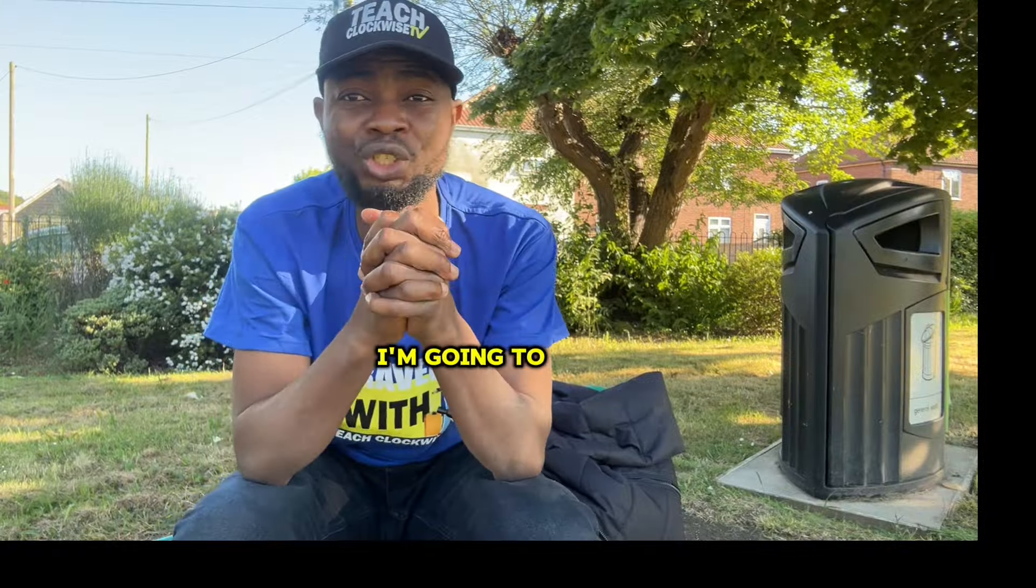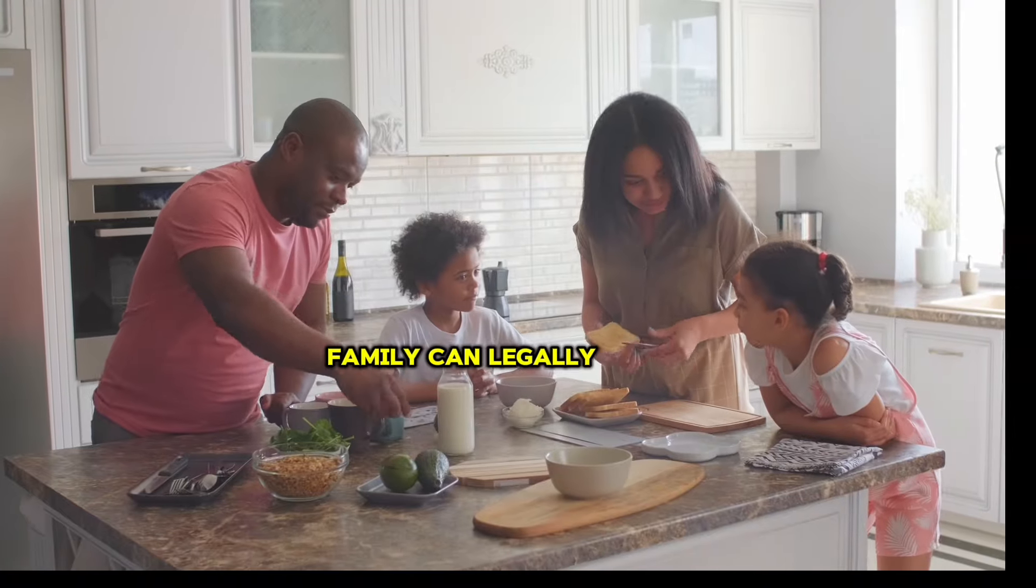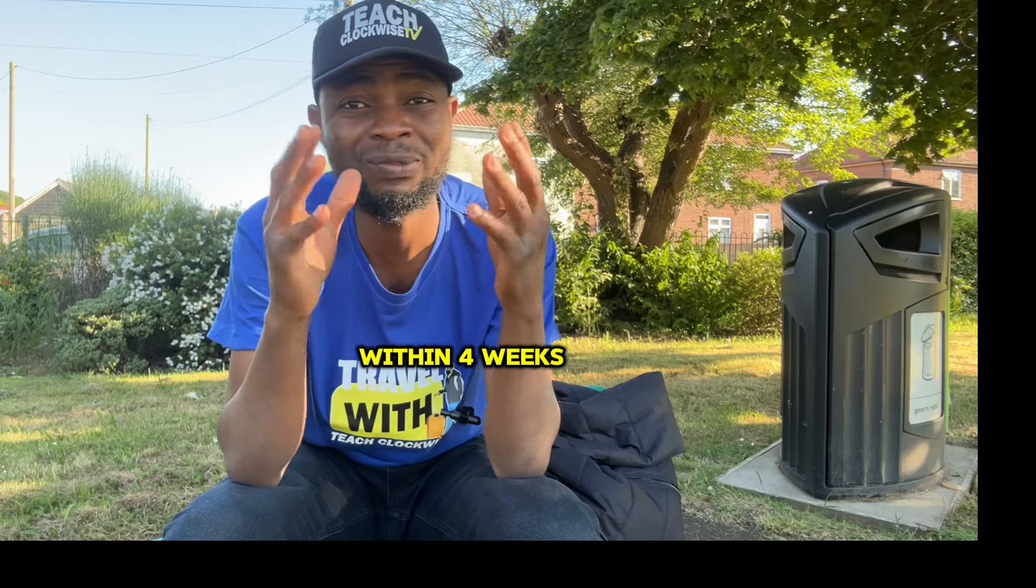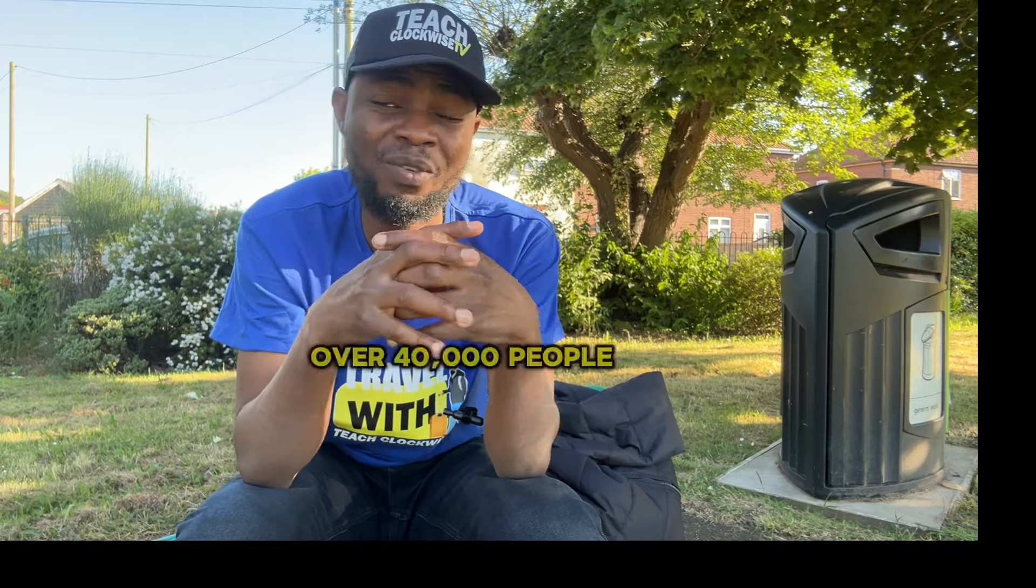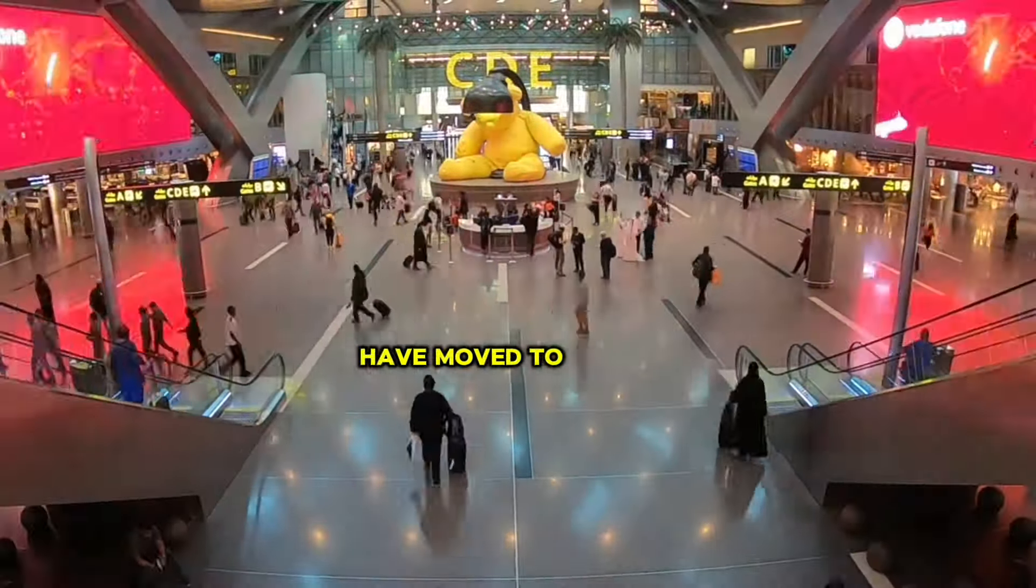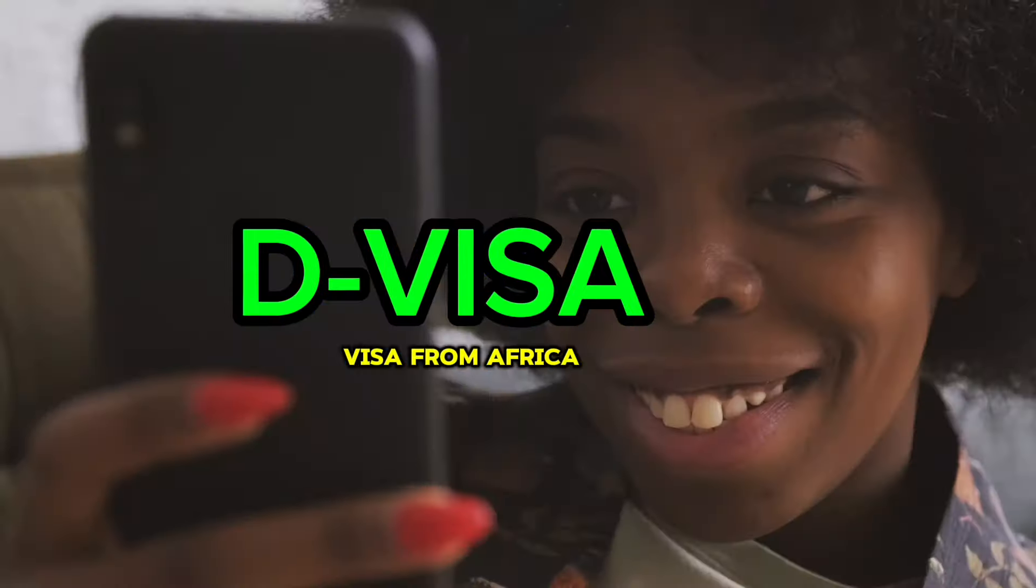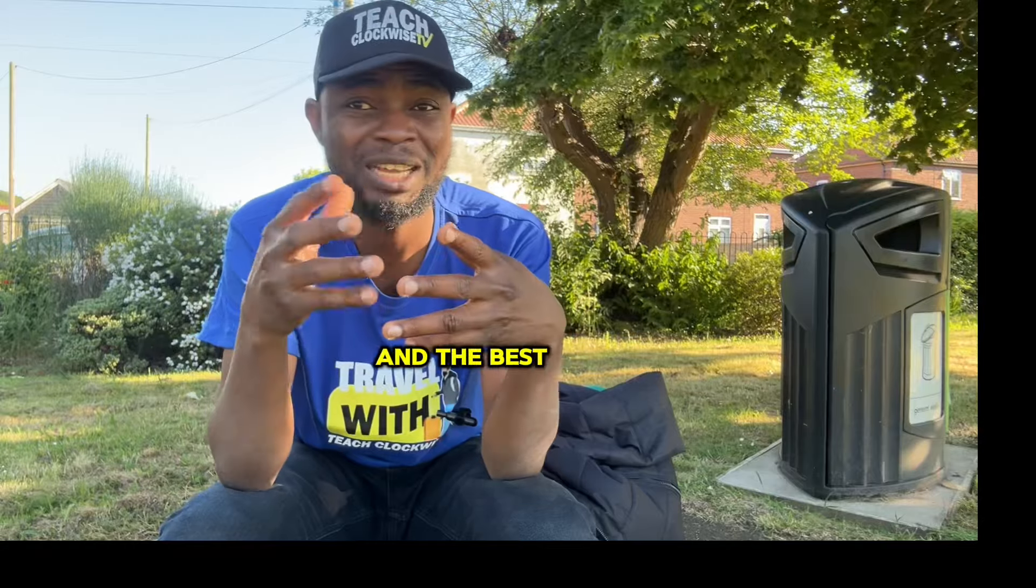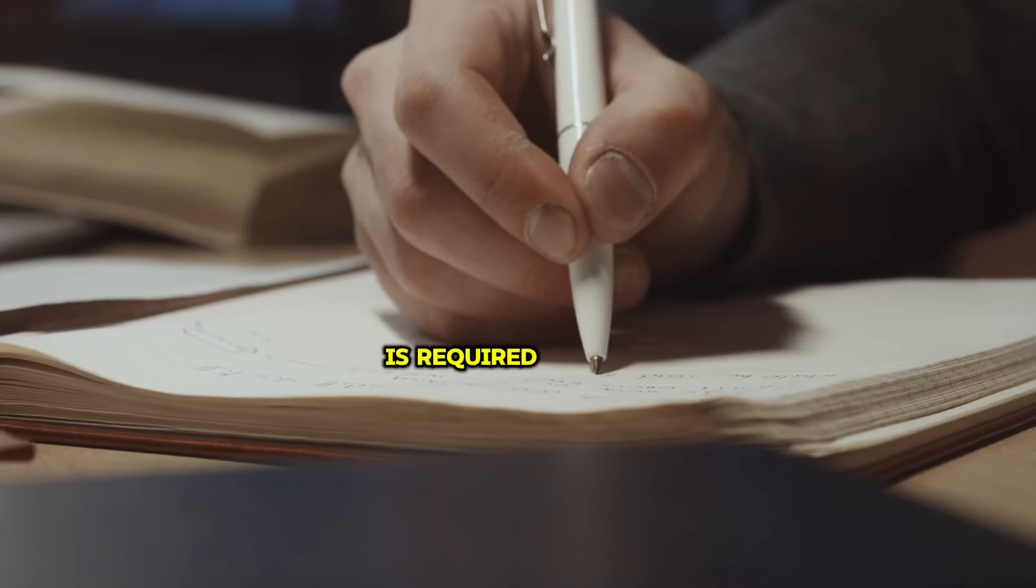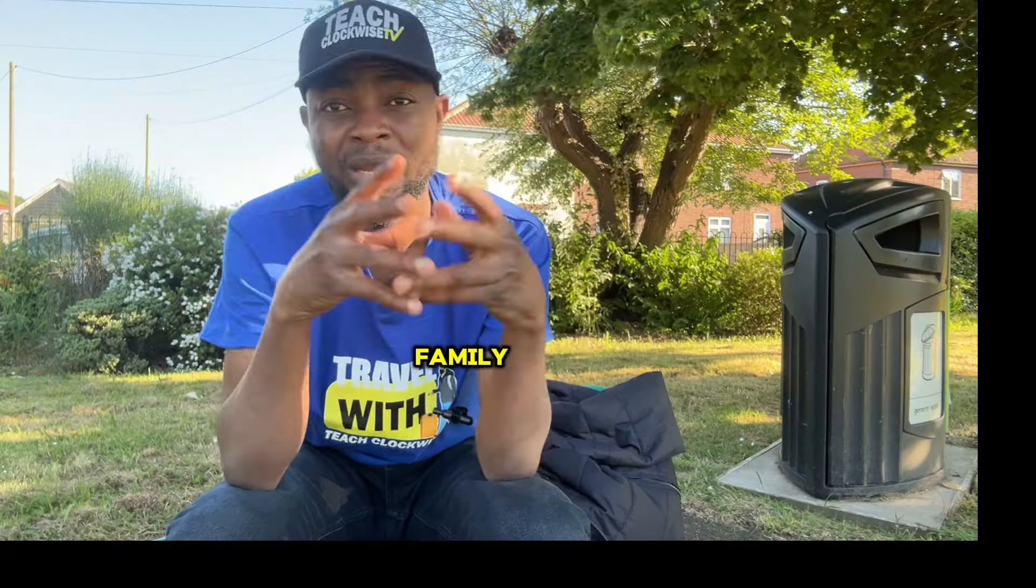In this video, I'm going to show you how you and your family can legally migrate to Finland within four weeks. Currently, over 40,000 people have moved to Finland under this visa known as the D visa from Africa, Europe, and Asia. And the best part is that no IELTS is required and you can move with your family.